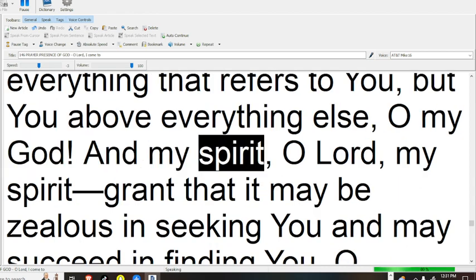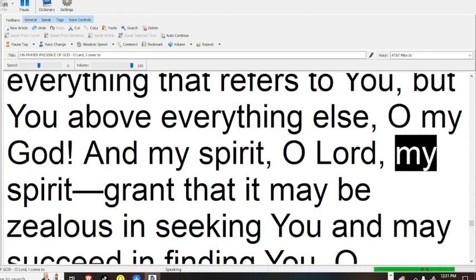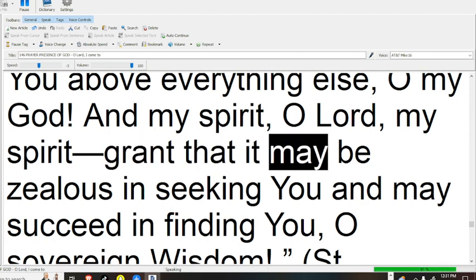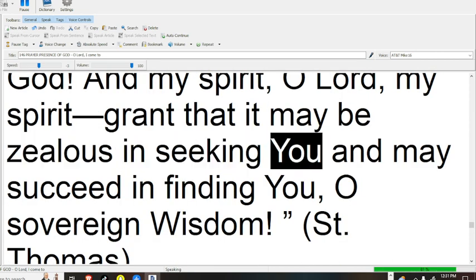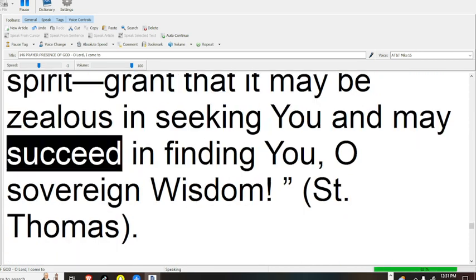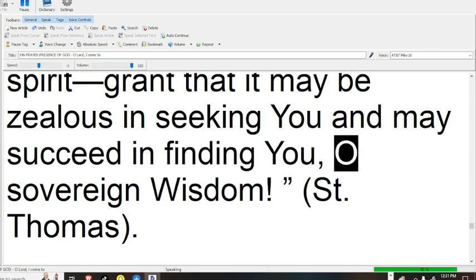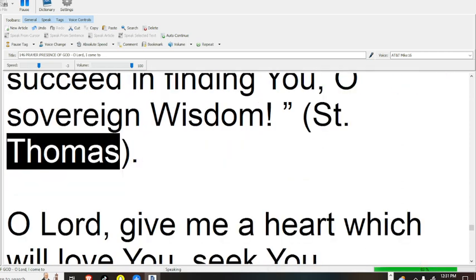And my spirit, O Lord, my spirit grant that it may be zealous in seeking You, and may succeed in finding You, O sovereign wisdom, St. Thomas.